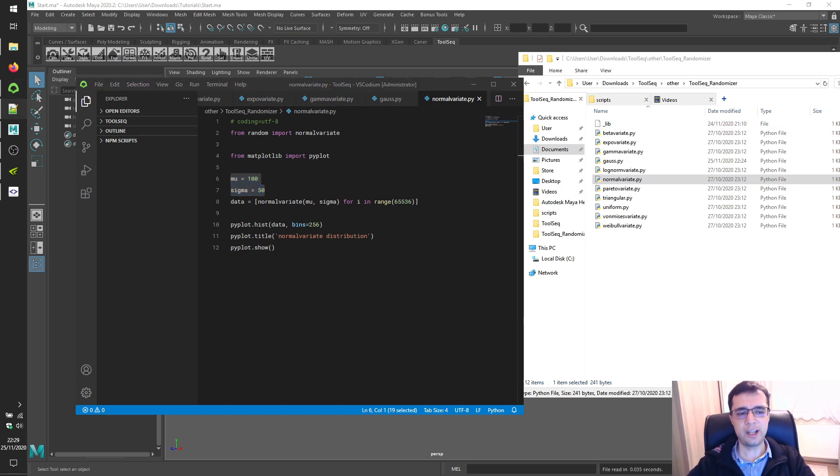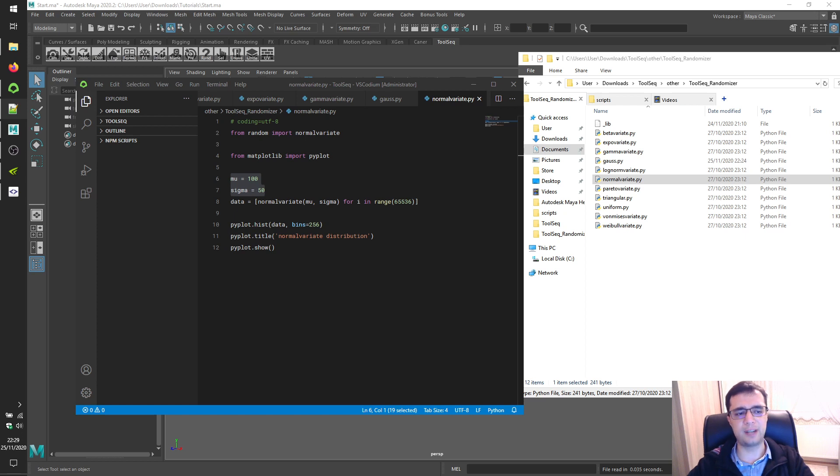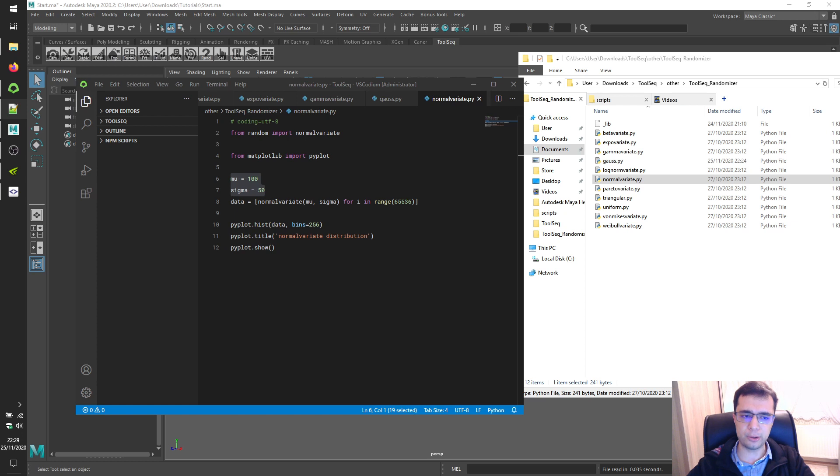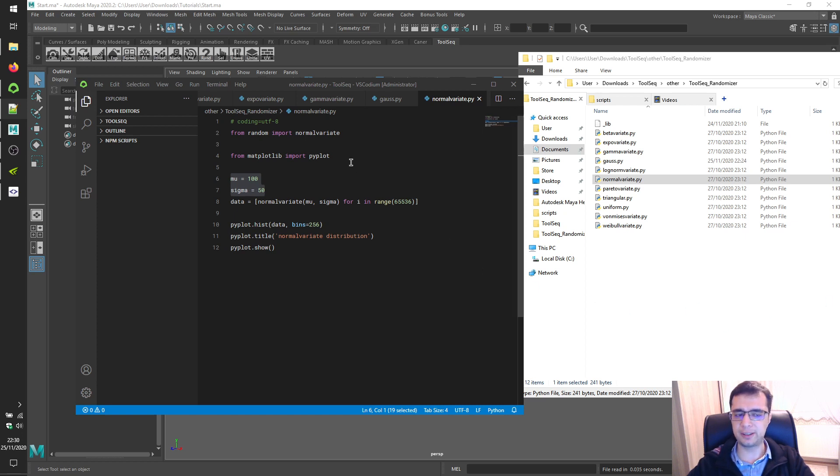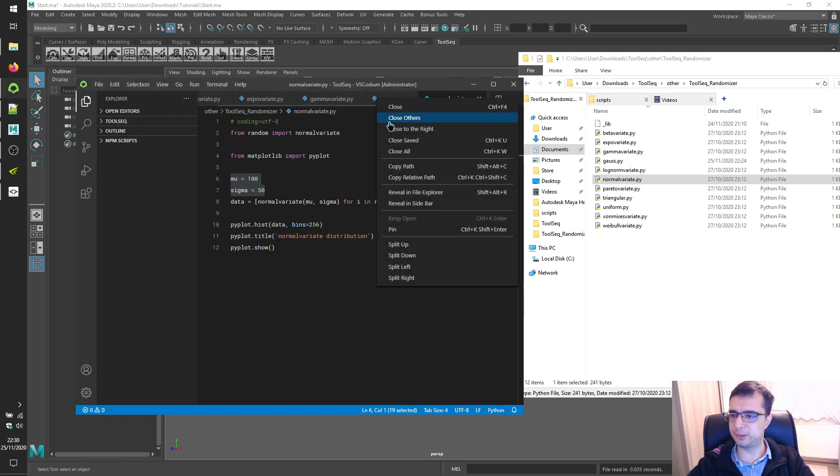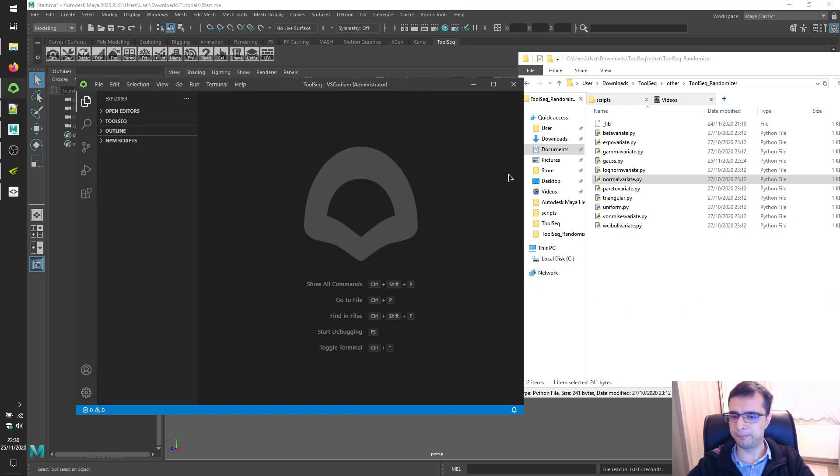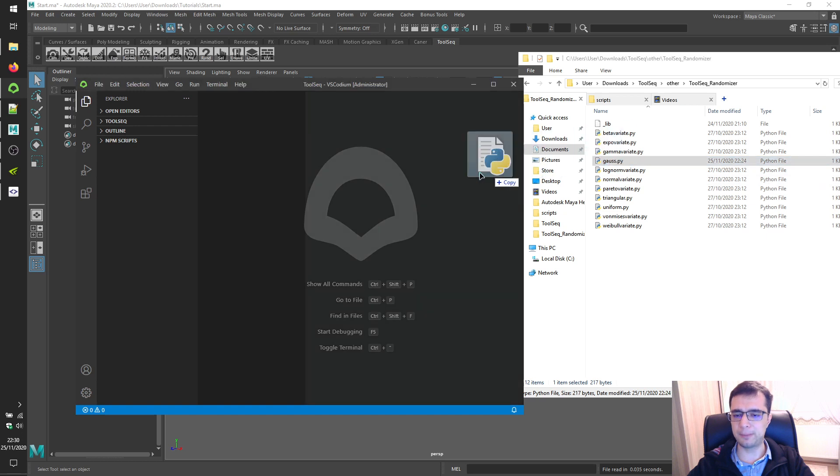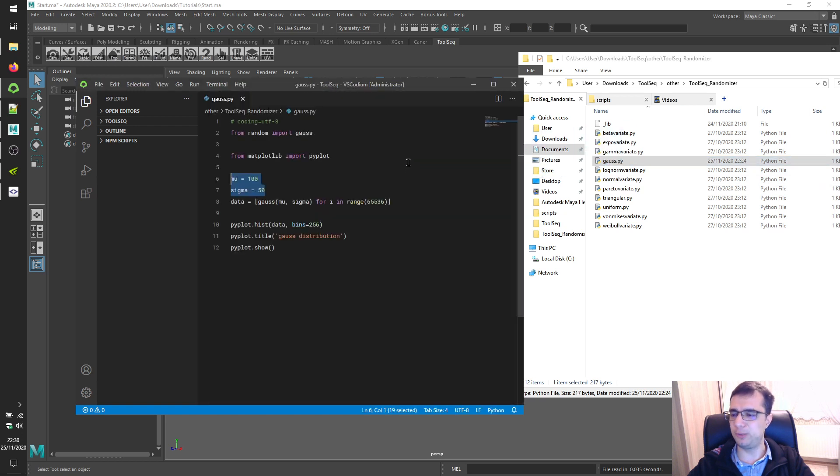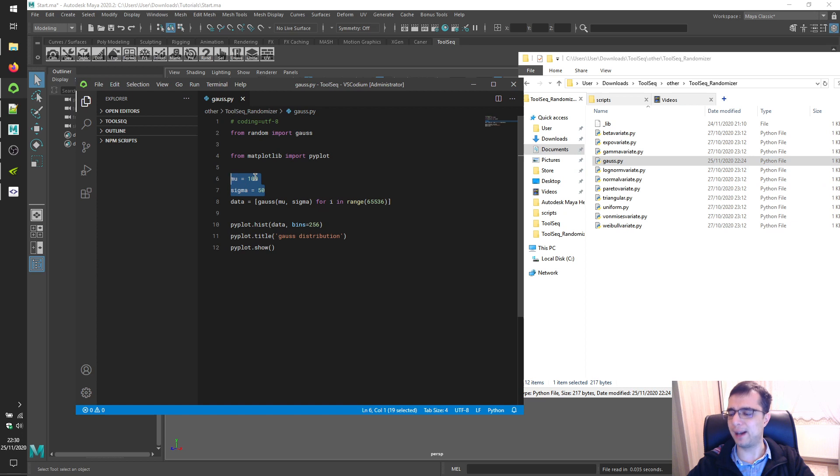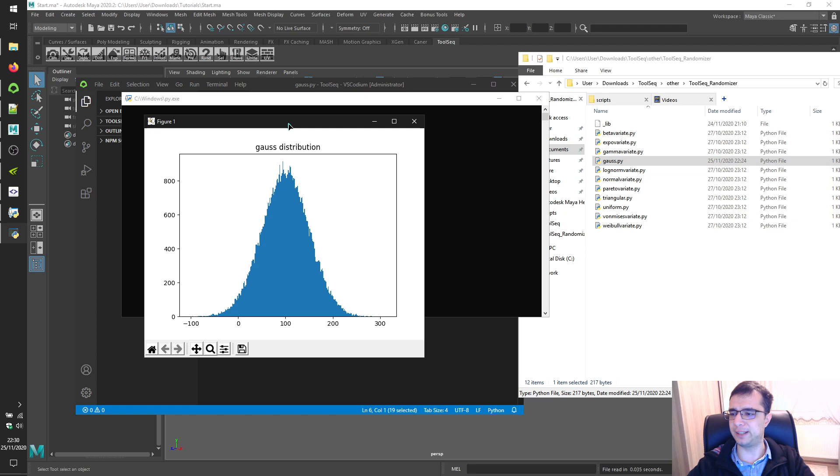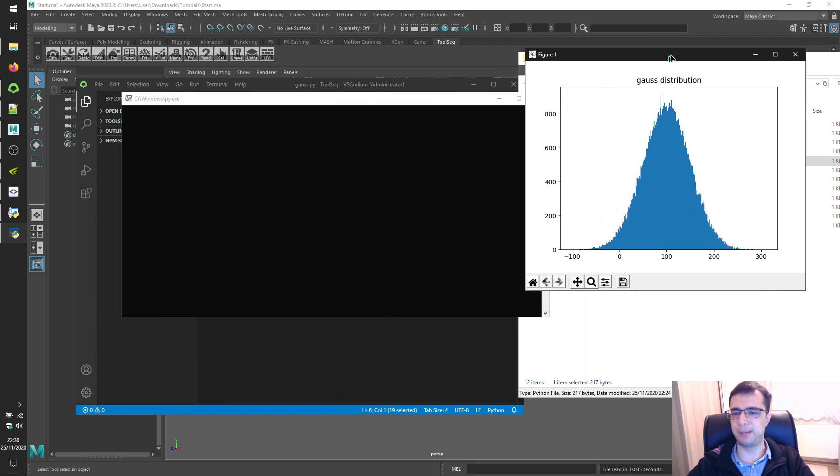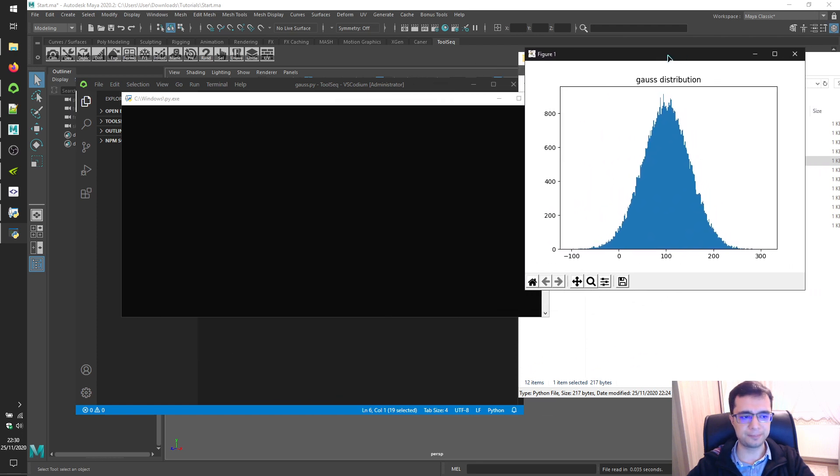Change parameters as you want and double click to execute the script file. Afterwards, you will see a distribution graph which will give probabilities of values. Let's check gauss distribution. Let's open up gauss.py file again with mu 100 and sigma 50. Let's double click this file to execute the Python script.